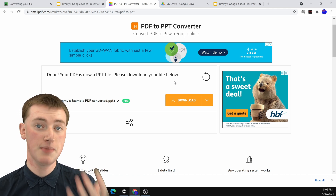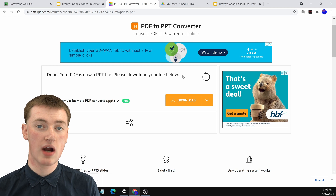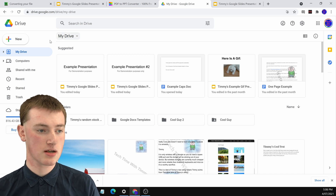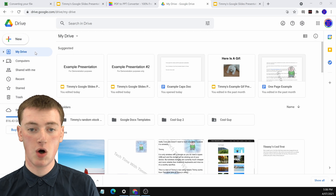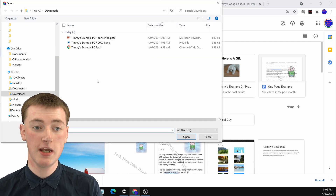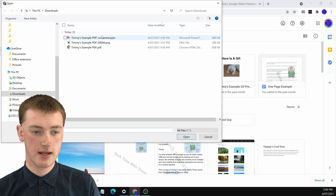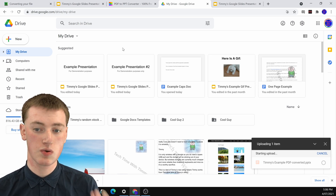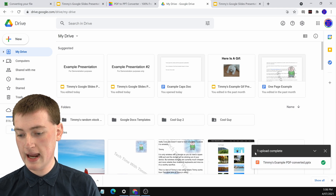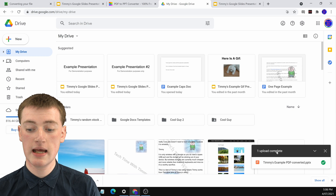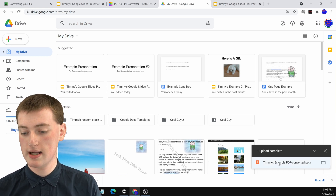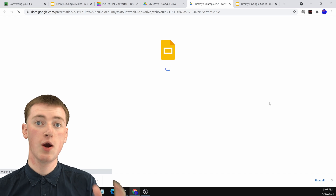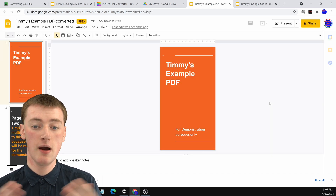Now that you've downloaded the PPT version of your PDF, you'll need to go to Google Drive and upload it. Go to drive.google.com, click on New, then click on File Upload. Choose your PPT file — here's the PowerPoint version — and double-click on it. It will upload the PowerPoint version of your PDF to Google Drive. You'll see the progress, and once it says upload complete, click on it and it will instantly open up in Google Slides.